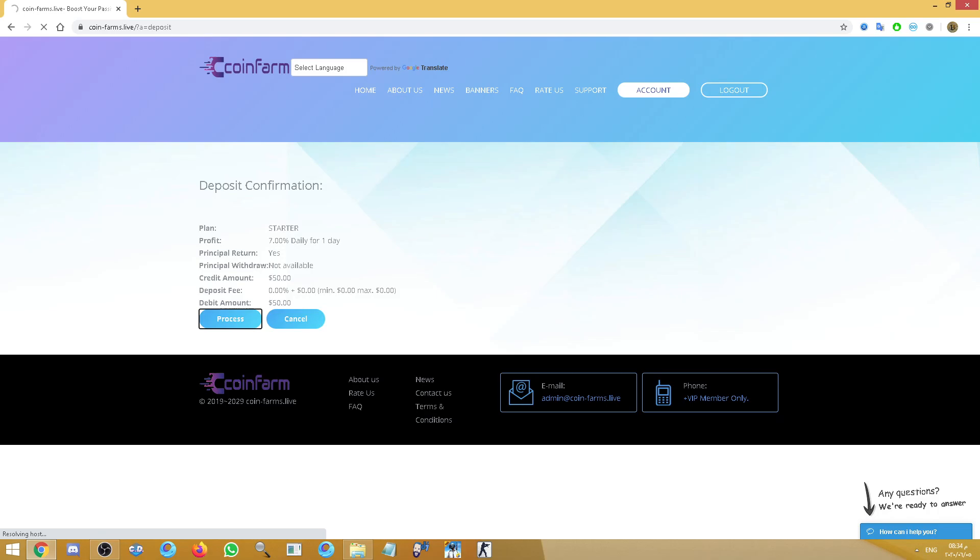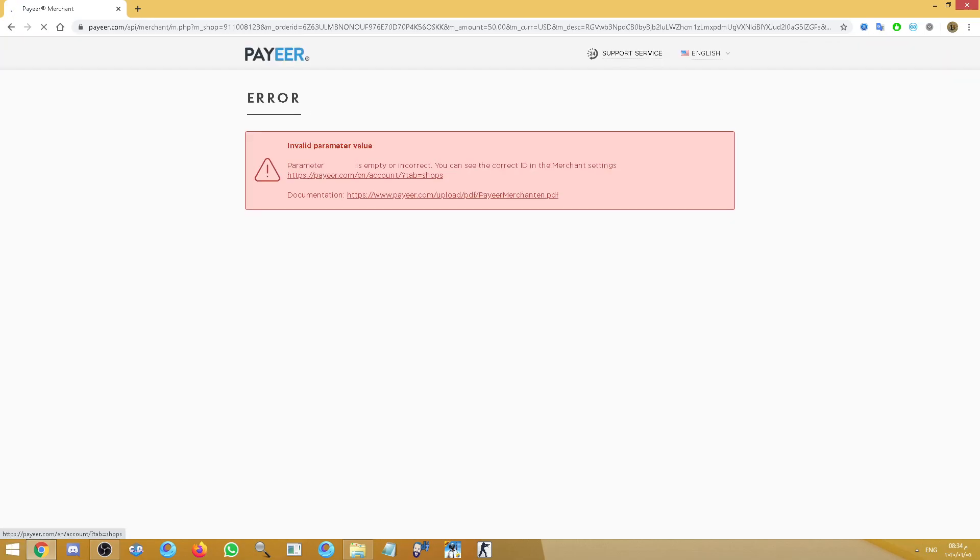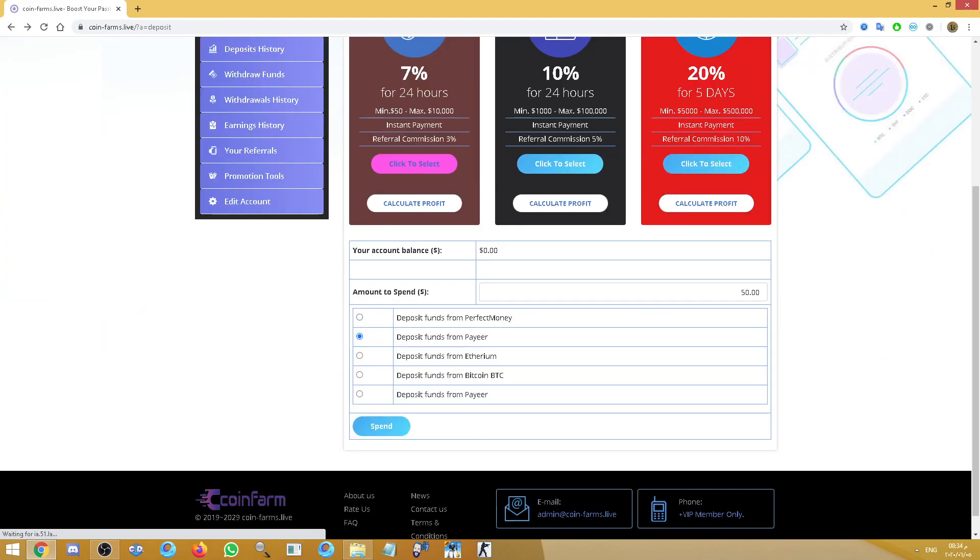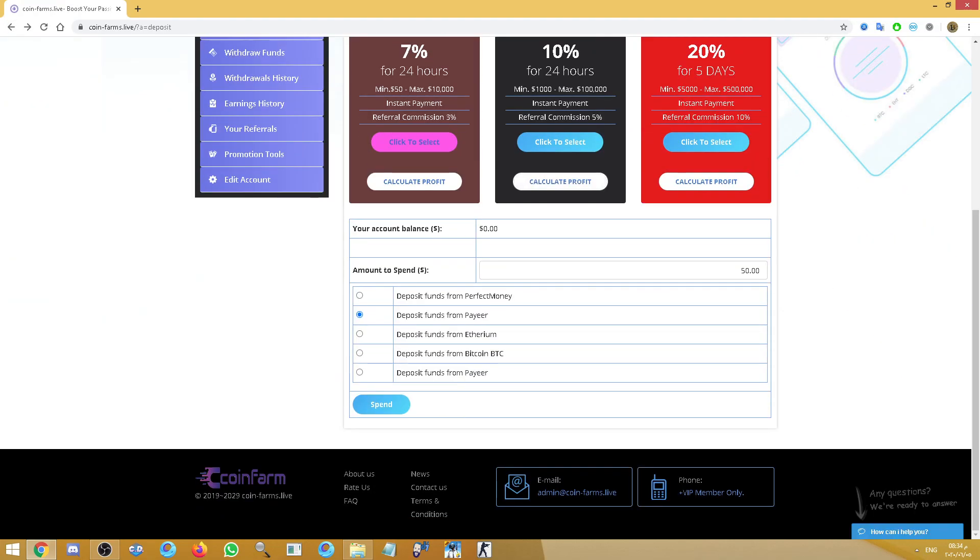It's Perfect Money or Payeer, I don't know. Anyway, it redirects you to the merchant or the Payeer base. So it's correct ID. In Payeer there is no problem, you have so many ways to deposit.